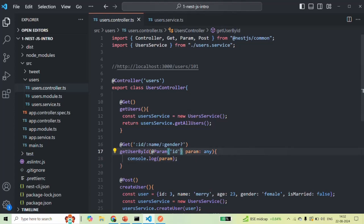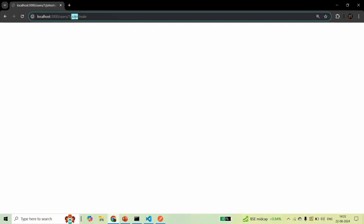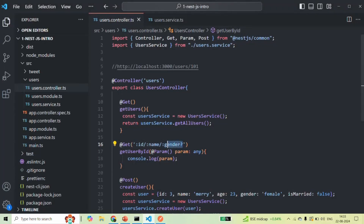If we want to read the value of all route parameters, we don't need to specify any parameter for the @Param decorator — param will then be assigned an object containing all route parameter names as keys and their passed values. The order in which route parameters are created, the values passed in the URL will be assigned in the same order: 1 to ID, John to name, and male to gender. An important point: optional parameters should always come at the end — there should not be any optional parameter in the middle or at the start. Always keep that in mind.